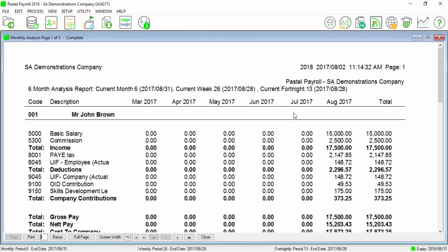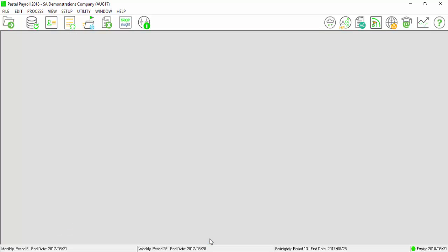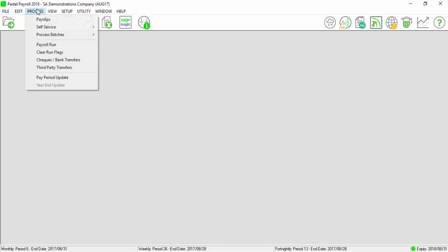Please save this report to be used for your submission processing. Once completed, we can now do the pay period update into September period by selecting on Process, Pay Period Update.